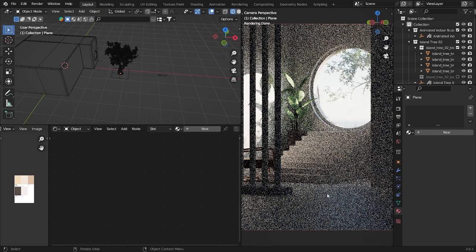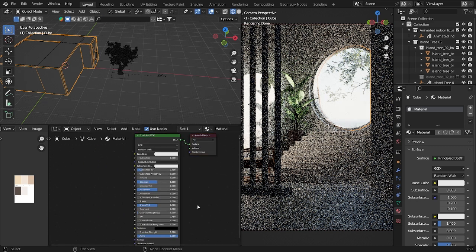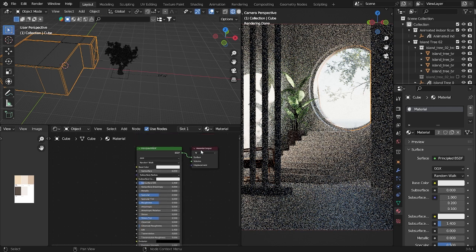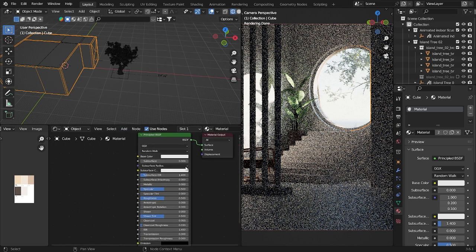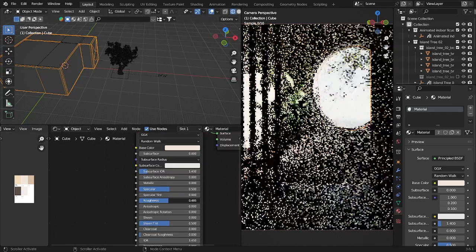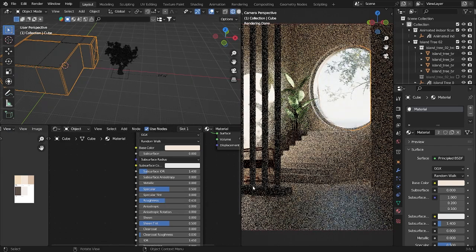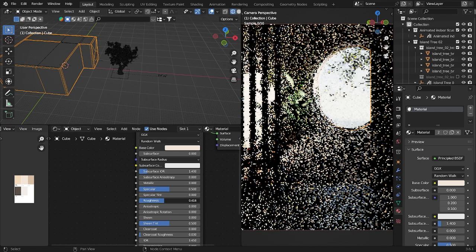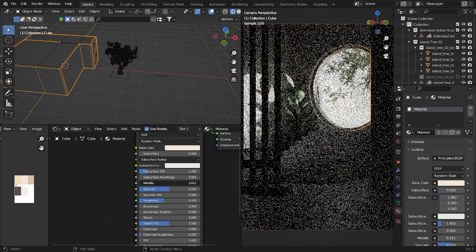Now I'm going to add materials to all the objects. First, just a basic color — I already have some materials here. I'll add a color for all these objects using a simple color that looks charming. Take the Roughness down to make it shinier, and increase the Metallic a little bit.